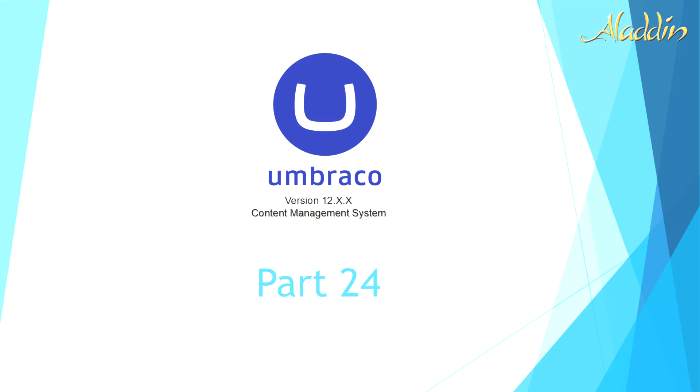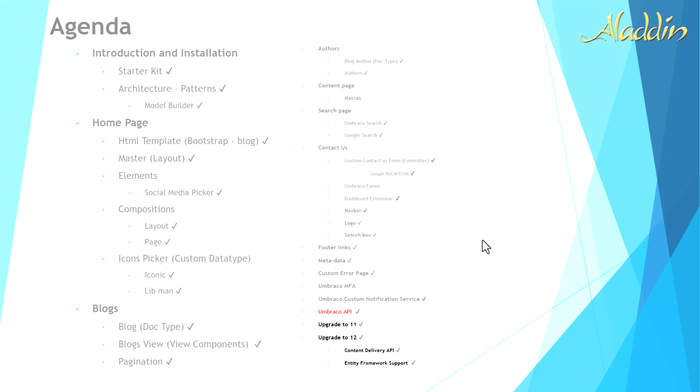Hi, and welcome again to Umbraco Tutorials. Today we are going to do together part 24. In this video, we are going to implement multi-factor authentication for Umbraco back office users. So normally, you add your email, password, tick, you are in the back office. Here we'll add one more layer or security layer to ask you about the multi-factor authentication.